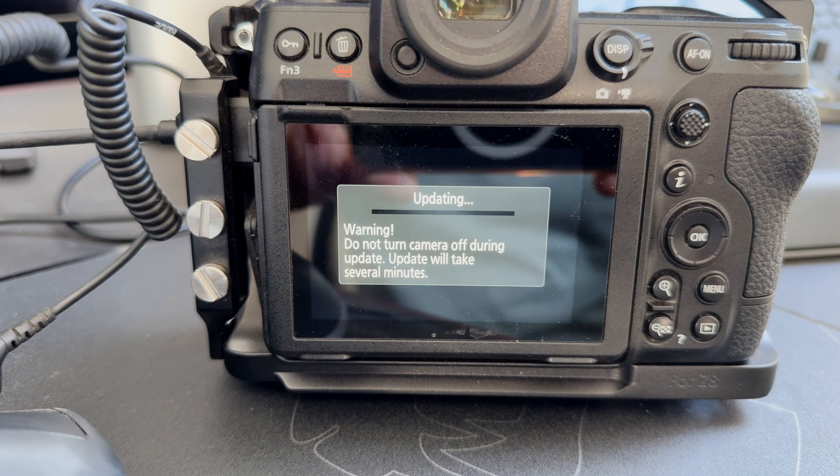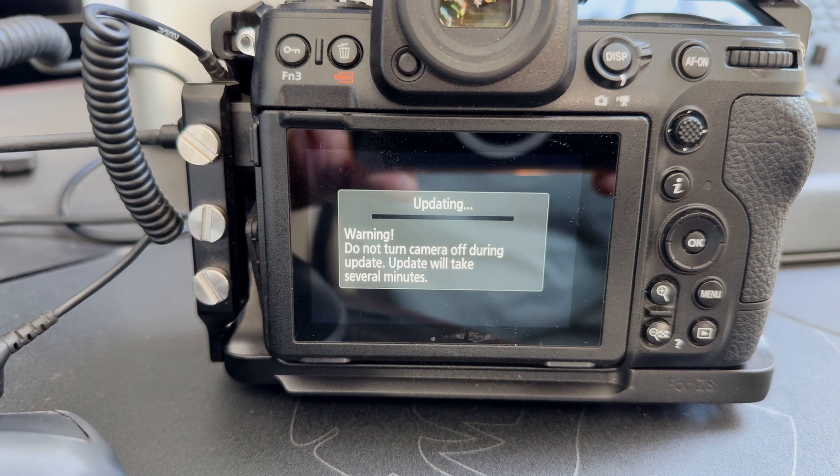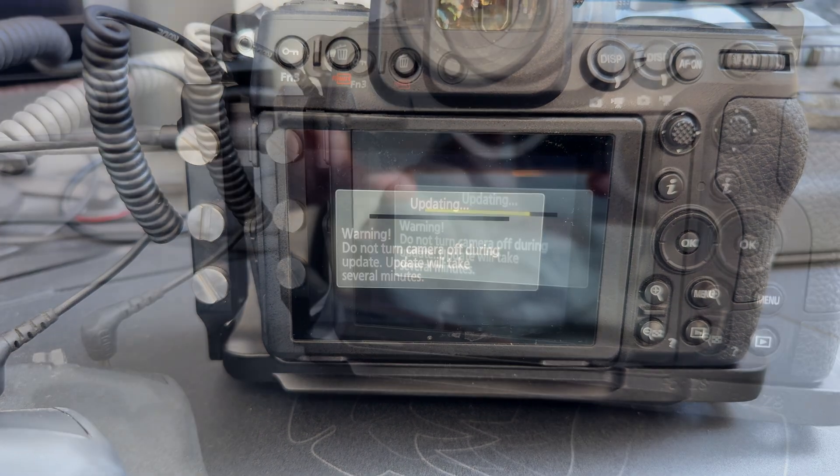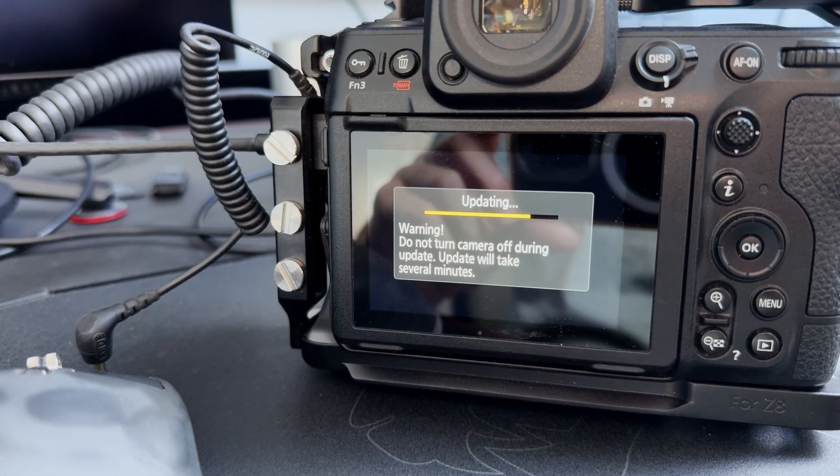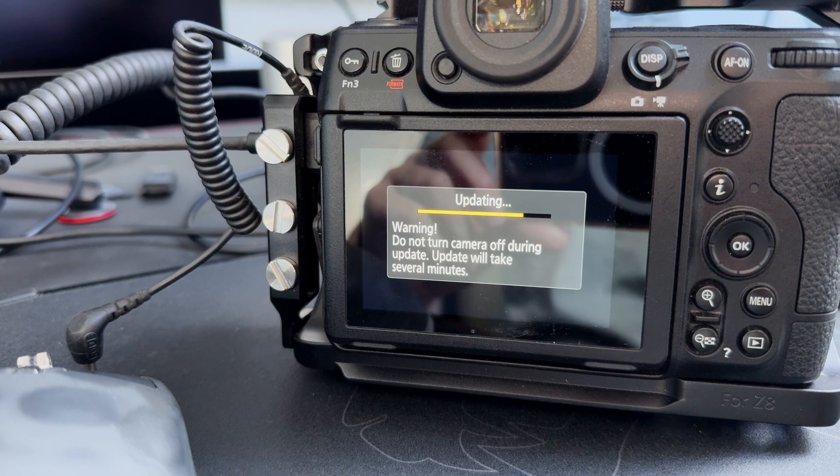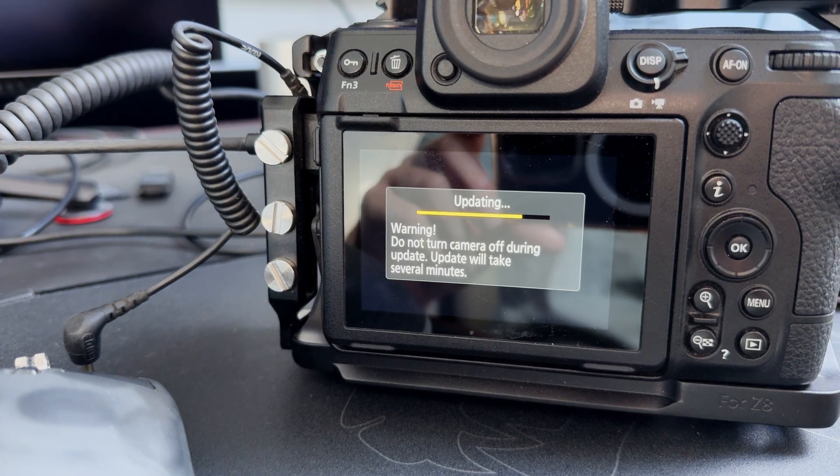Then you just have to wait for a few moments. The update will start. You'll see on the screen it'll say warning, do not turn the camera off. This took approximately five minutes total time.